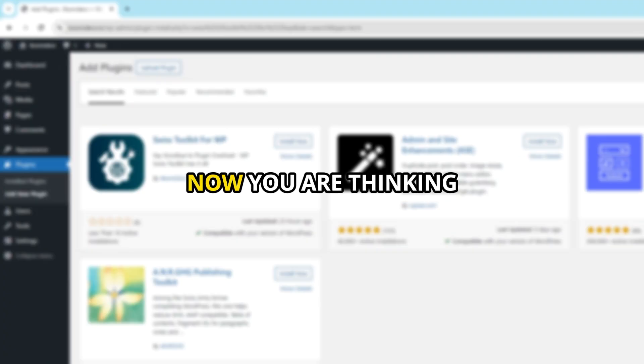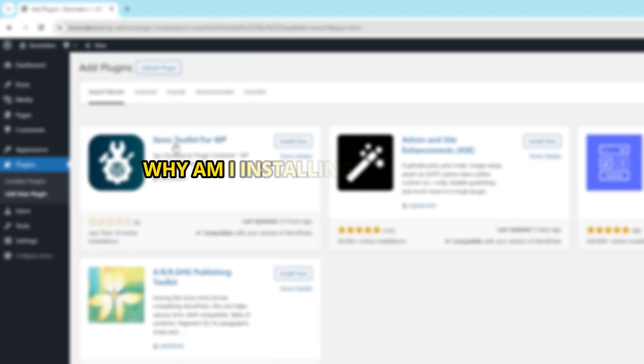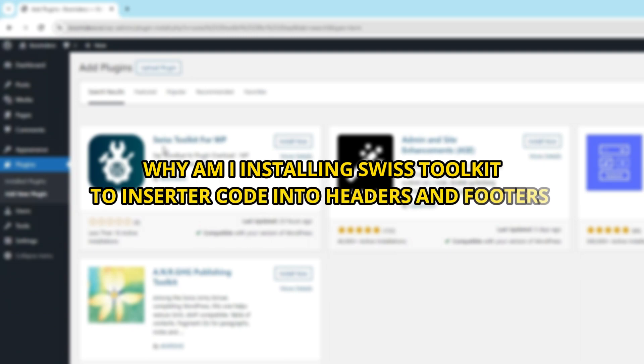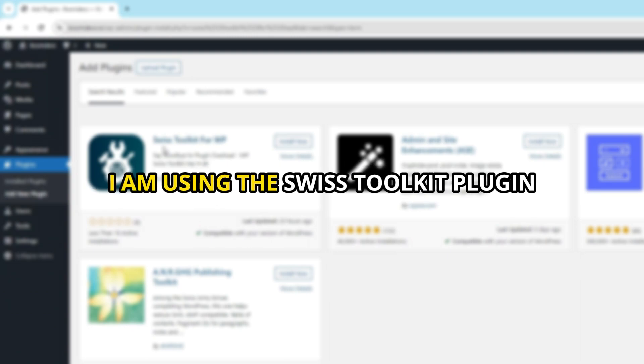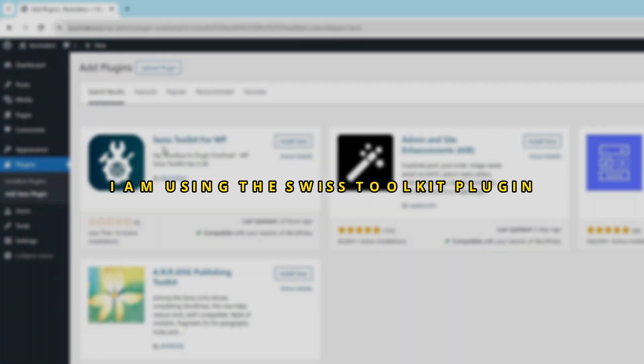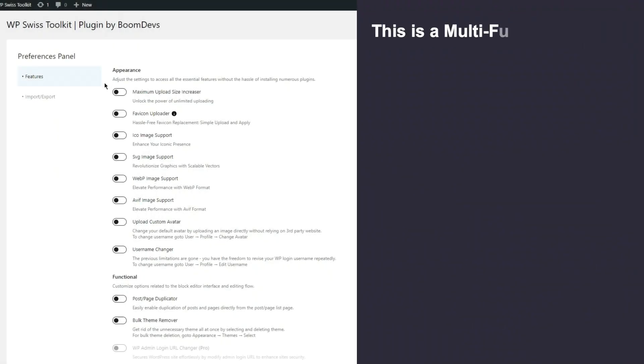Now you are thinking why am I installing the Swiss Toolkit to insert code into header and footer. I am using the Swiss Toolkit plugin because this is a multifunctional plugin. For example: